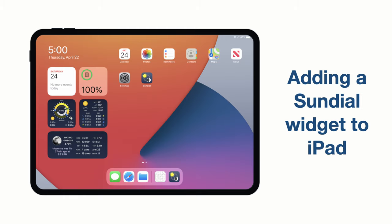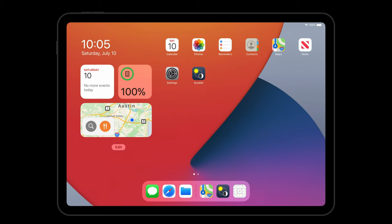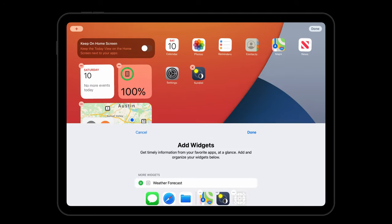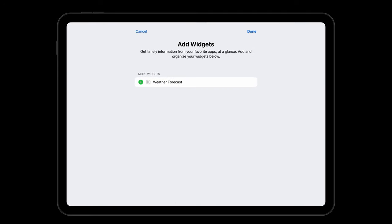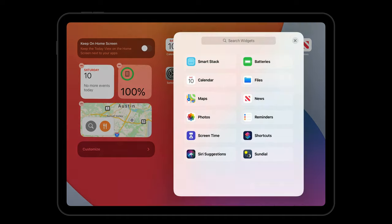As of iPadOS 14, widgets can only be placed in the special widget area called the today view by swiping all the way right. I'll touch the edit button. Note that sundial does not appear in the widget shown when I touch customize. This brings up the classic widget picker which has been deprecated by Apple in iPadOS. You won't find sundial here. Instead, you can add the sundial widgets by touching the plus button in the upper left corner of the screen. This brings up the iPadOS widget picker.